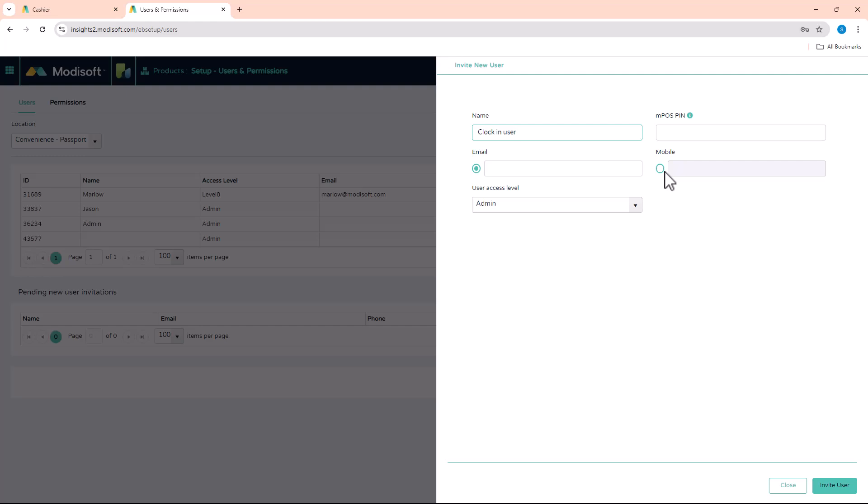We recommend that if you're going to set up a clock in and out user, use an email address that you randomly create. You don't want to use an email address that you are using for any of your Modisoft accounts.